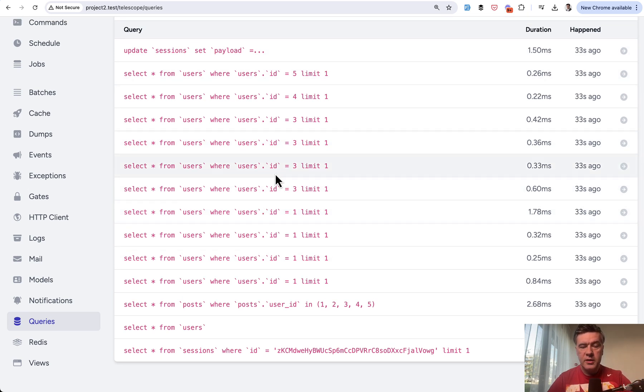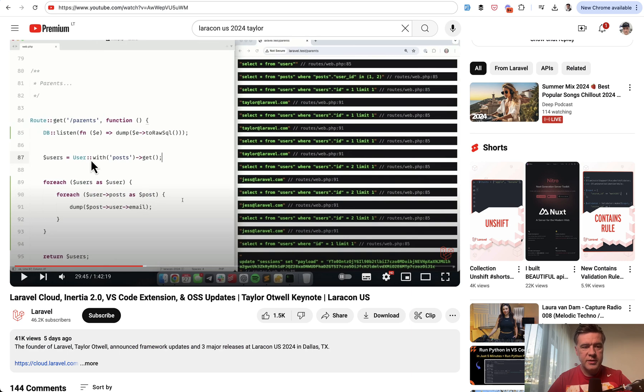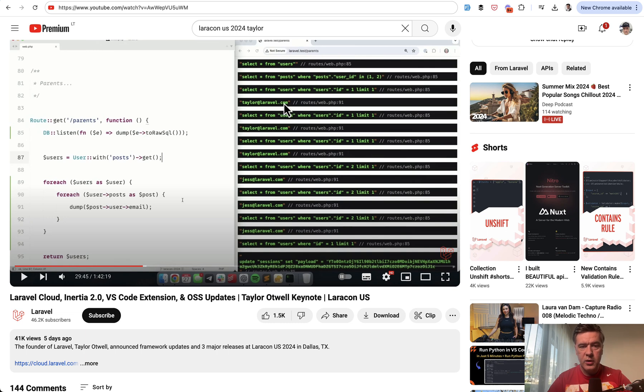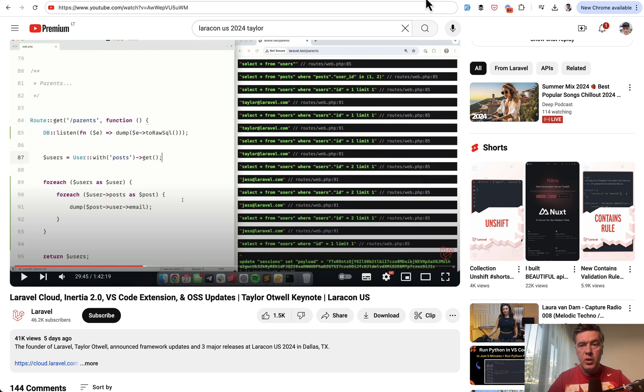Side note, in this case I'm using Laravel Telescope to show the queries, but a trick from Taylor himself at Laracon, you can do the same thing without any packages, without debug bar or telescope. You can use DB listen and inside you just dump the raw SQL and see the query immediately on your webpage.